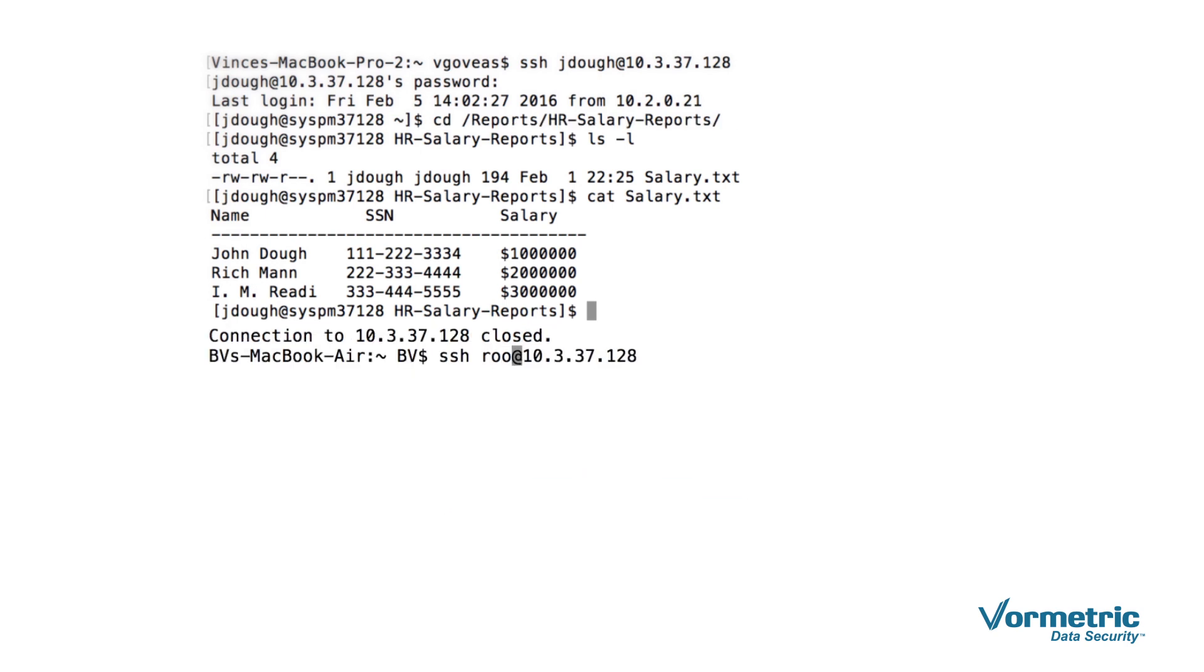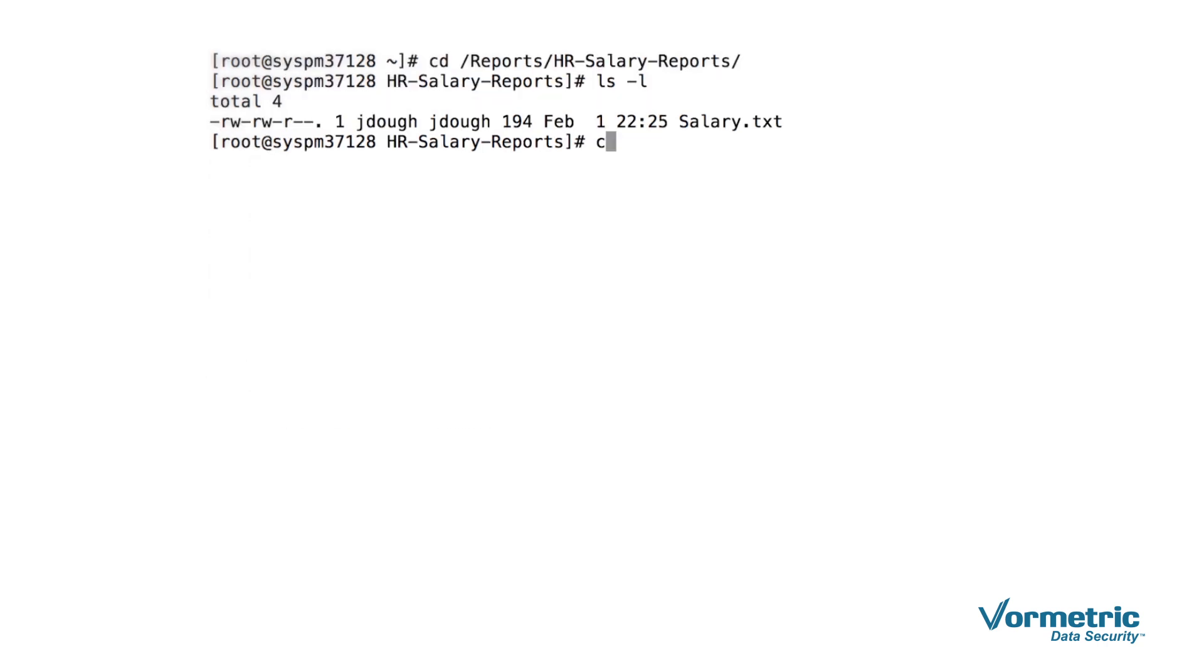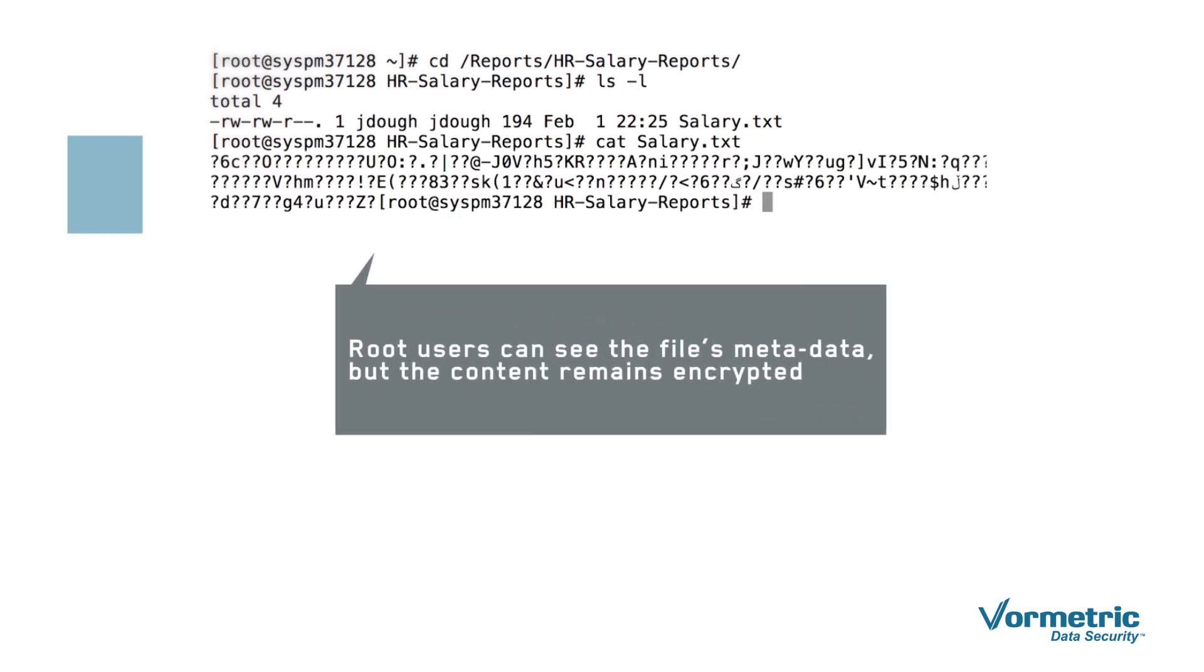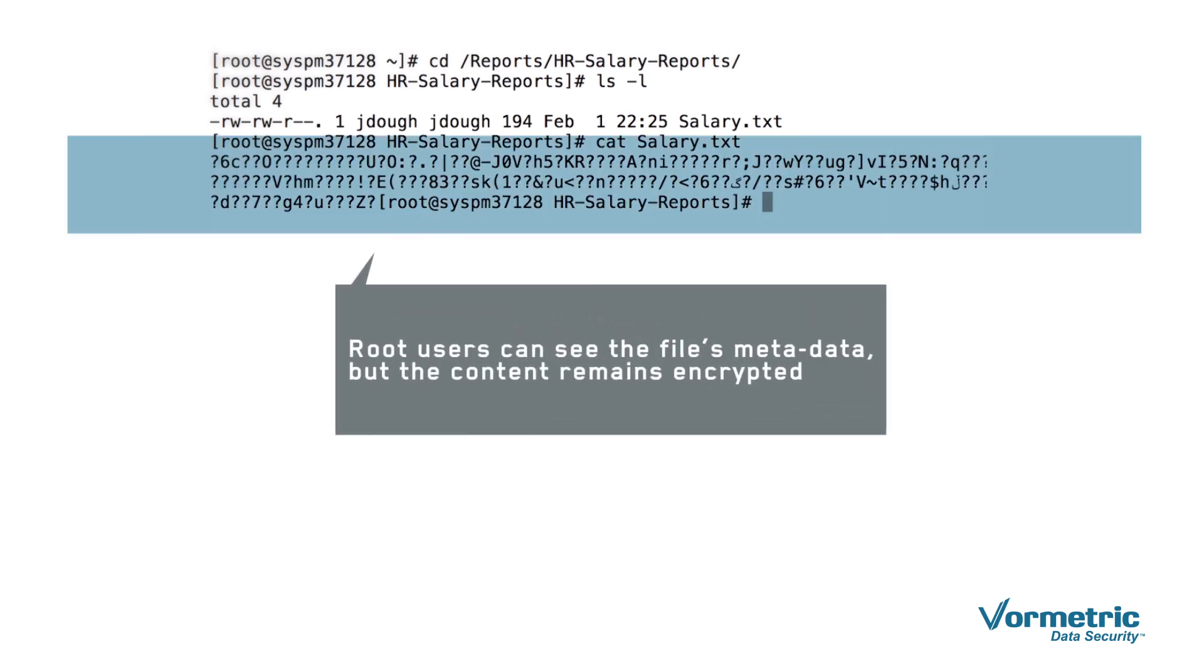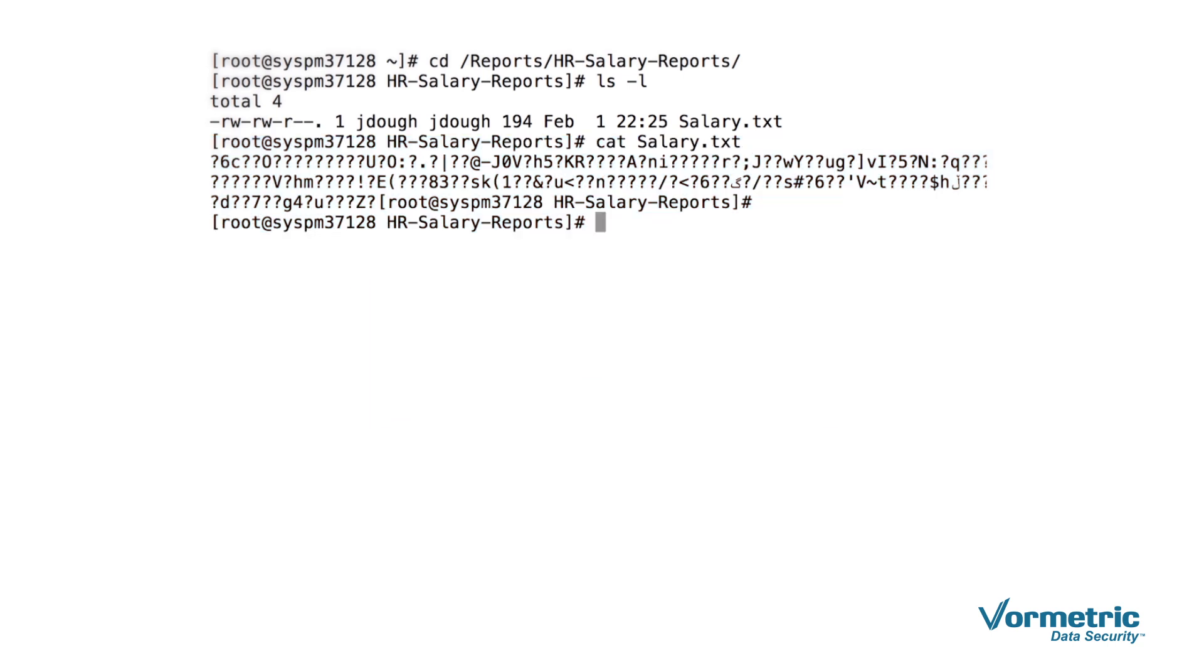Second, we log in as a root user. In accordance with our policy for privileged users, we can see the contents of the directory. However, when they use the cat command, they only see encrypted text. The root user has no need to see the contents of the file, and now they can't.